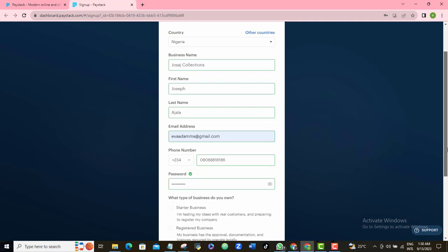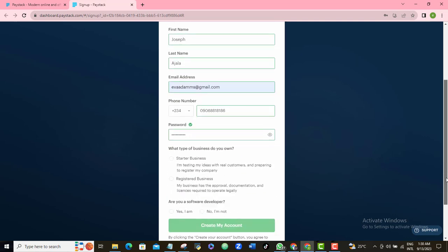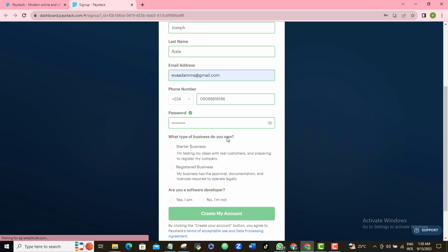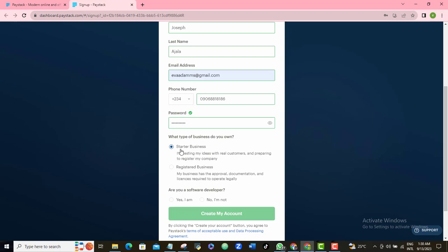Scroll down and they're asking what type of business you have. I'm going to choose 'Starter Business,' which means the business has not been registered with the CAC in Nigeria or any business registration organization in your country. If you're a registered business, you want to pick 'Registered Business' instead.